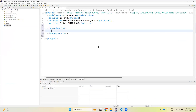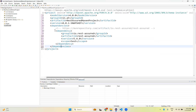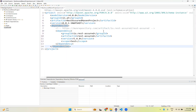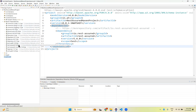Go back to Eclipse. In between the dependencies tags, paste the copied dependency. Then Ctrl+Shift+F to format, and Ctrl+S to save — this will trigger the download of the dependencies. If you expand Maven Dependencies in your project, you can see Groovy, Common Lang, REST Assured 5.4.0, and other related jars have been downloaded.